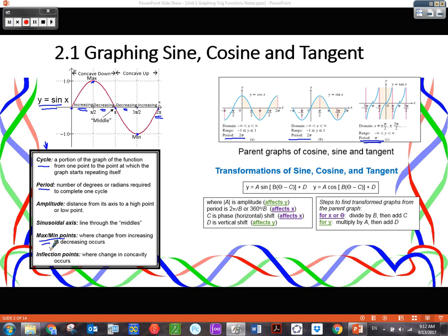Inflection points occur when concavity changes. Concave down means the cup is turned upside down — facing down. Concave up is the reverse, where the cup is facing up. So this piece right here is concave down — see how it's cupped down? And this piece right here is concave up. Notice that where they change, they change right here in the middle, and that is called an inflection point.